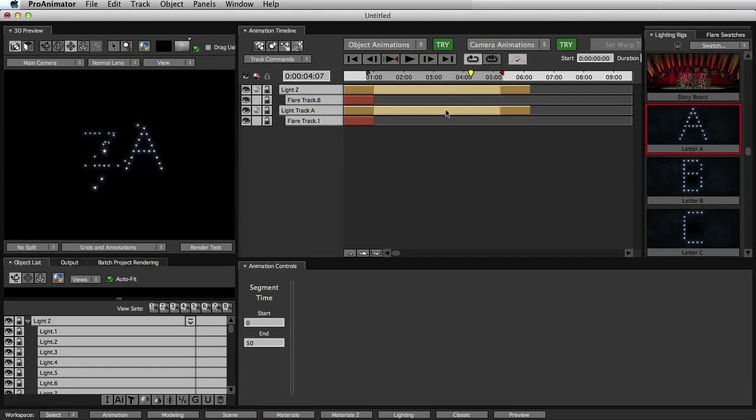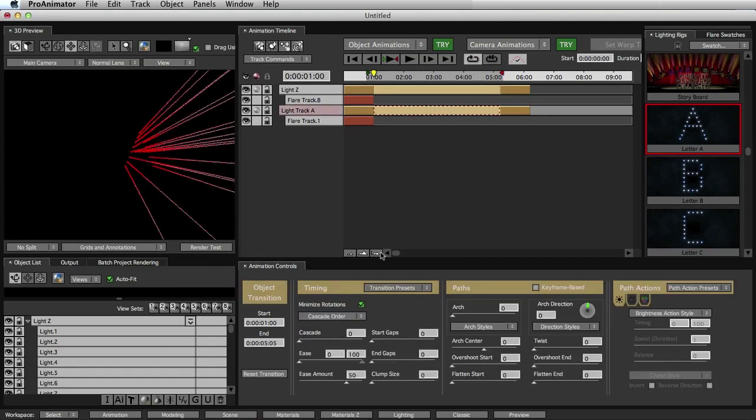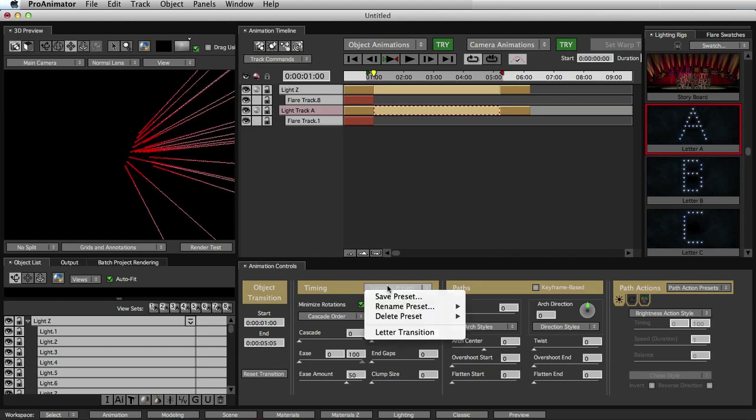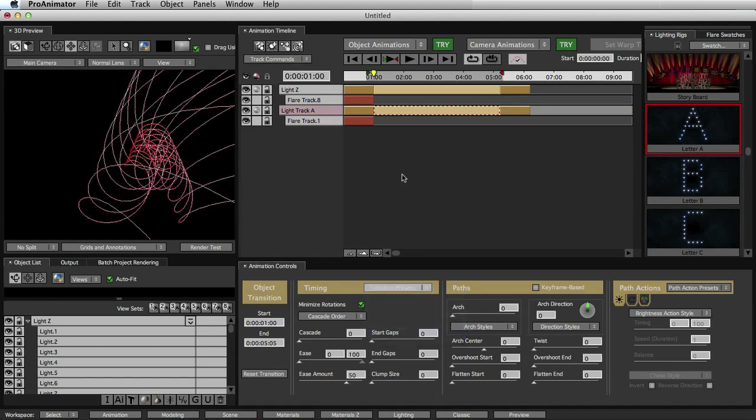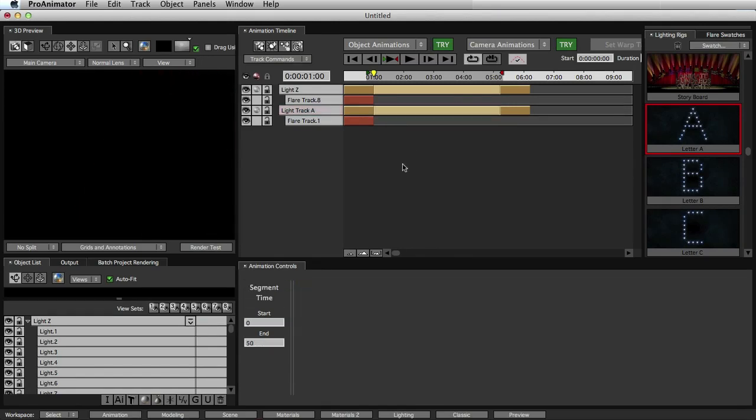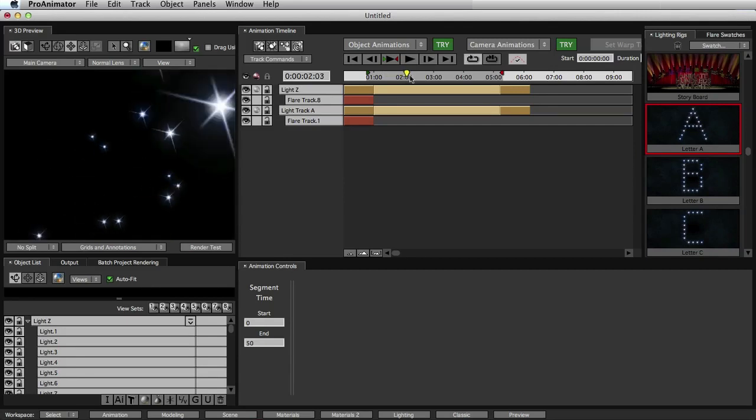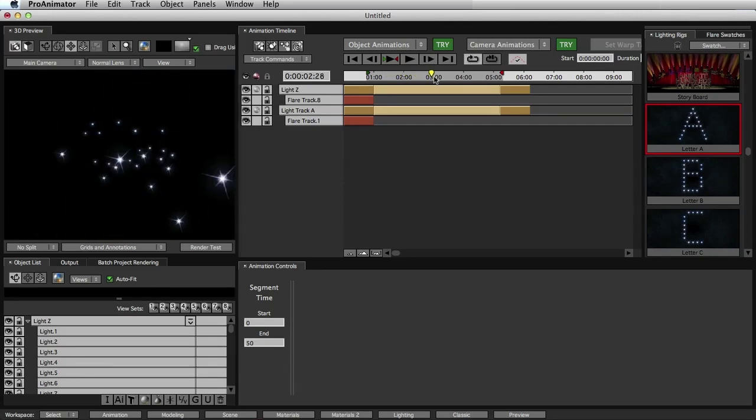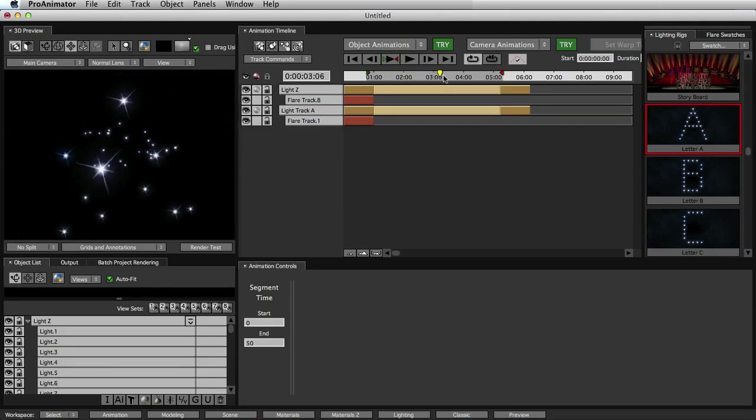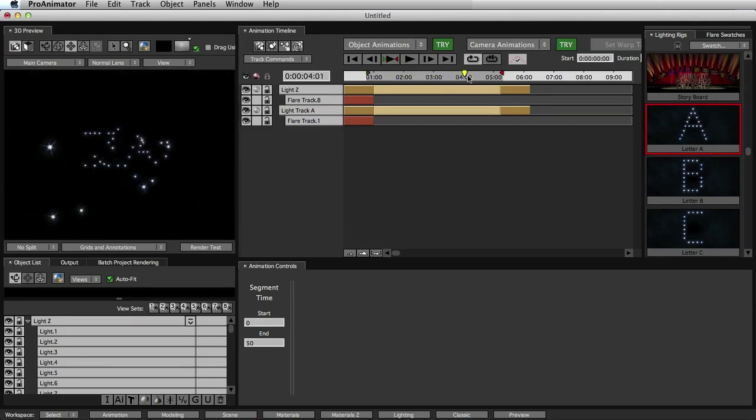So we'll do the same thing for our A. Select the transition, come to Transition Presets, and select Letter Transition. Deselect, and now we see that we have our flares swarming in to the spot, and then they finally ease into the proper position, and boom. Awesome.